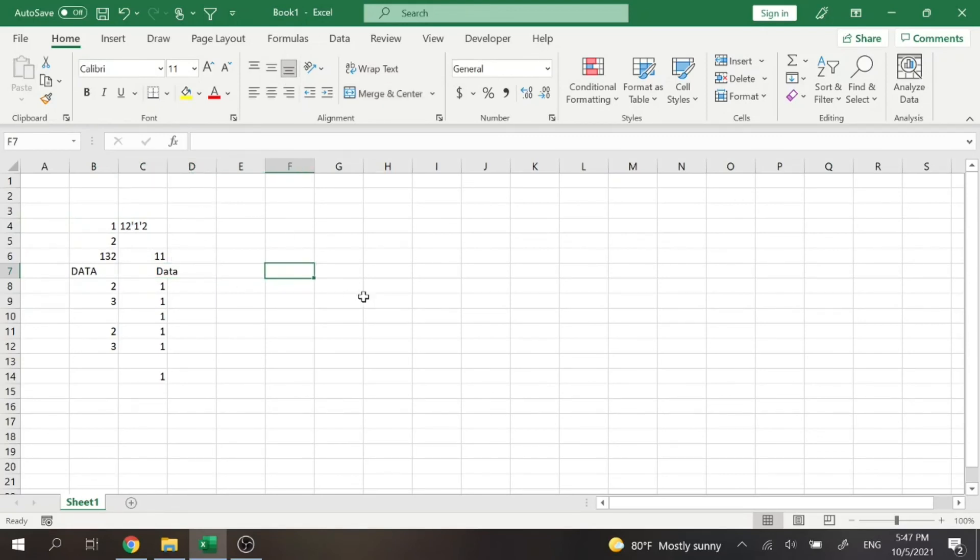So everything that's merged cannot be re-merged with another cell. You cannot have mergeception within Excel.